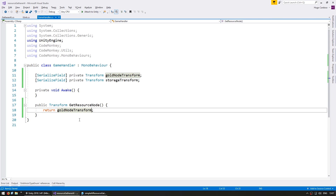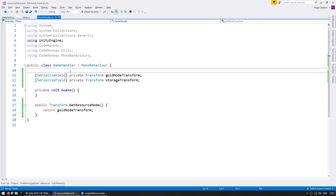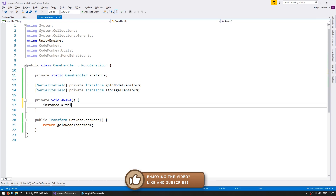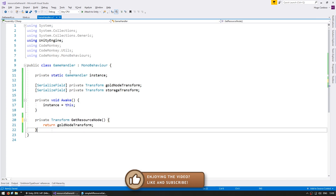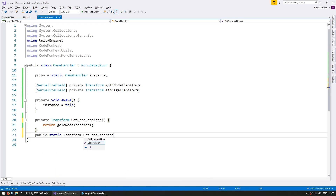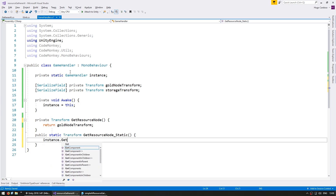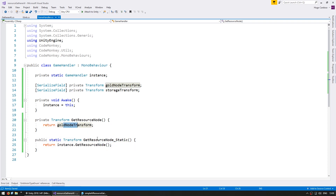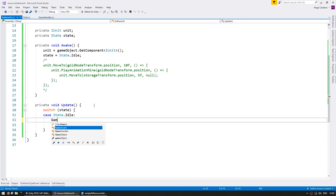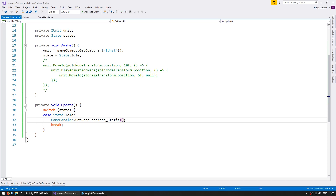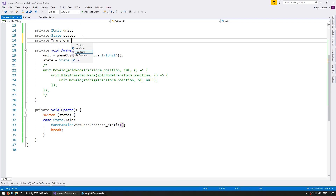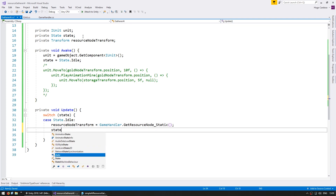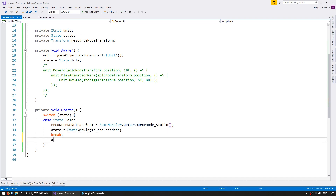Now in order to make things easier, let's make this static so we can access this function using the class name. Let's go up here and make a private static GameHandler for the instance. On our Awake, let's set the instance. Let's make a public static transform GetResourceNodeStatic, and this will go into the instance and return GetResourceNode. So we can access this function which will return our gold node transform. In the gatherer AI, we're going to call game handler dot GetResourceNodeStatic and store it as a member variable — private transform resourceNodeTransform. After we store the resource node, let's set the state to state dot moving to resource node.